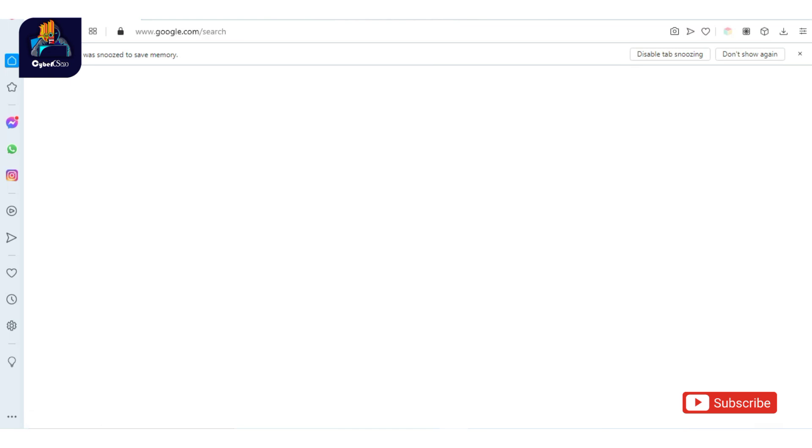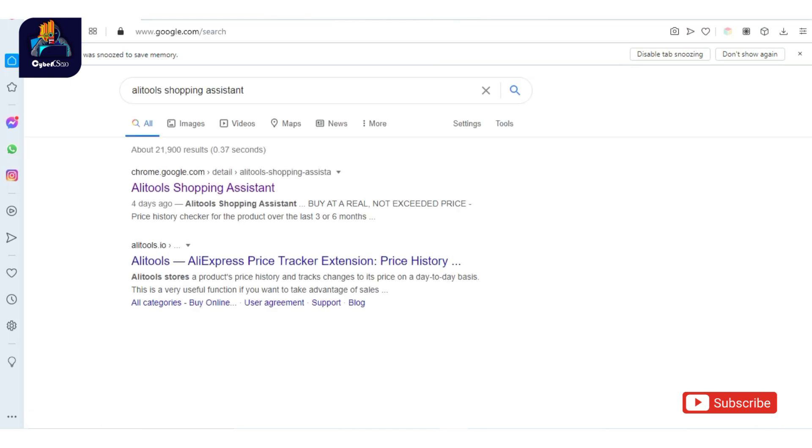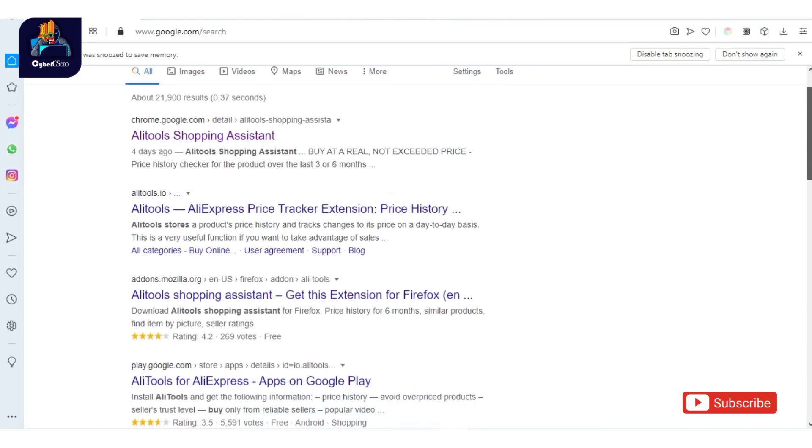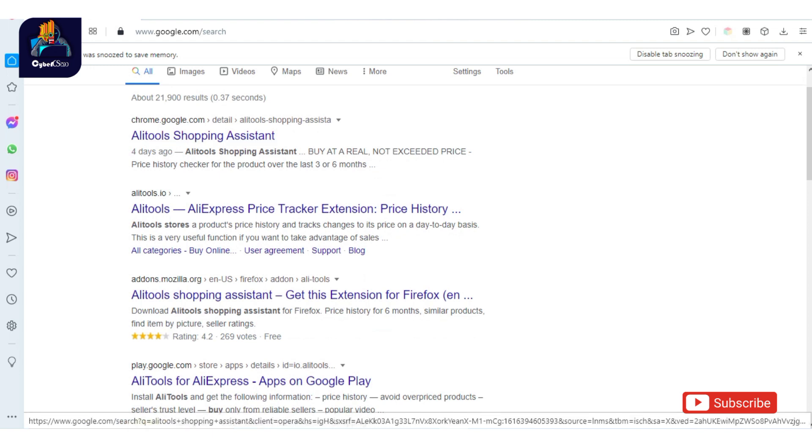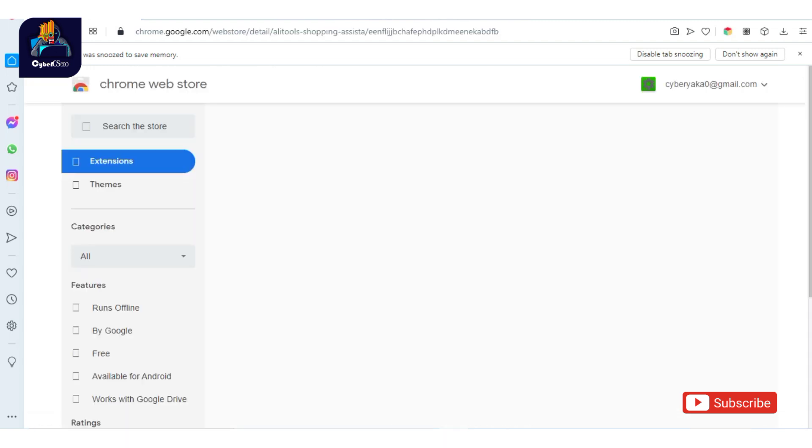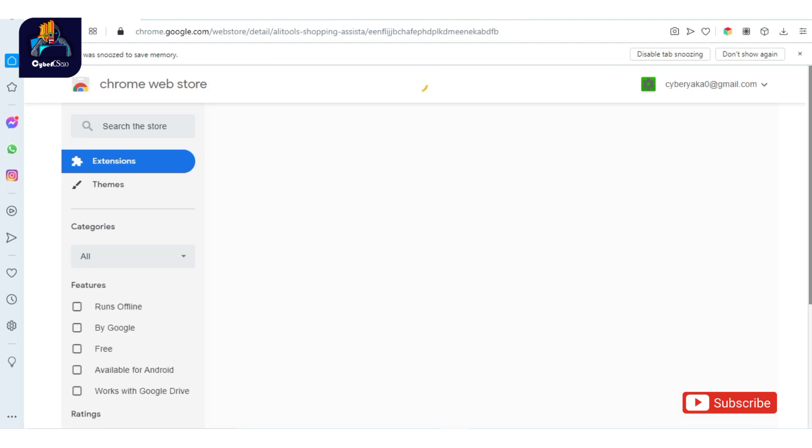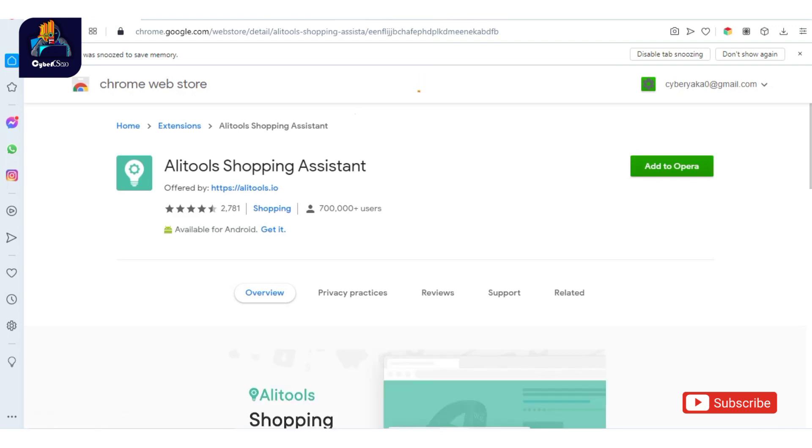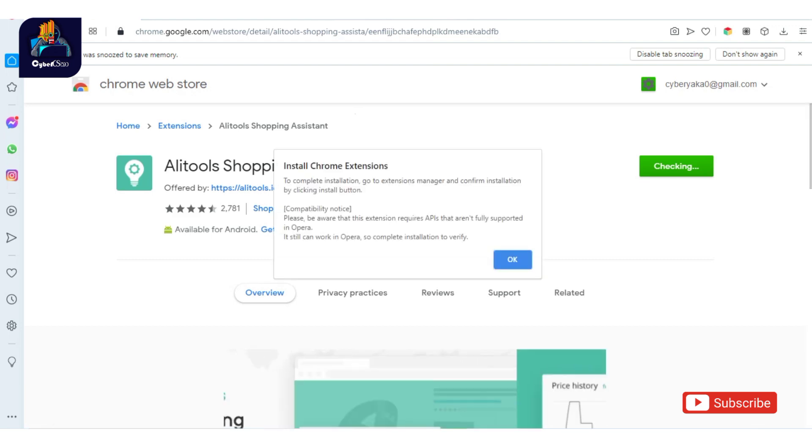I will download the link and search for the extension. We will download the extension, add it to the app, and click on it.